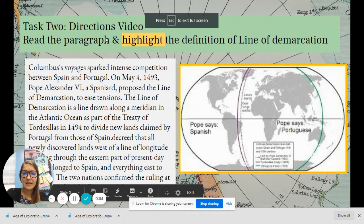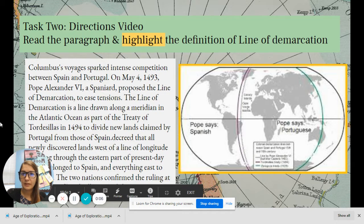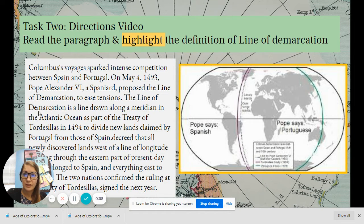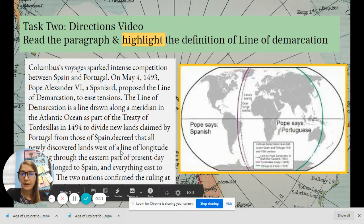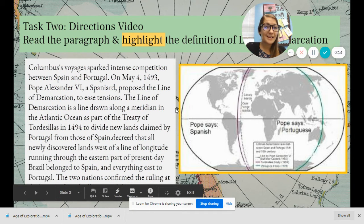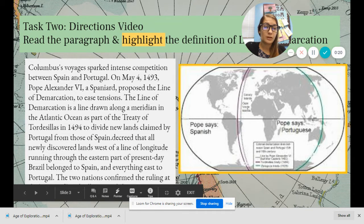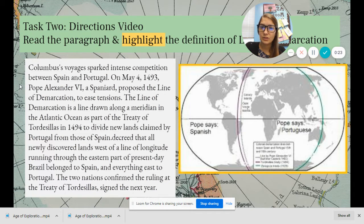Hi guys, so this is Task 2. Today we're going to talk about the Line of Demarcation. We're going to read this paragraph and then highlight the definition for Line of Demarcation. The image to the right is just to help us visualize what this looks like.